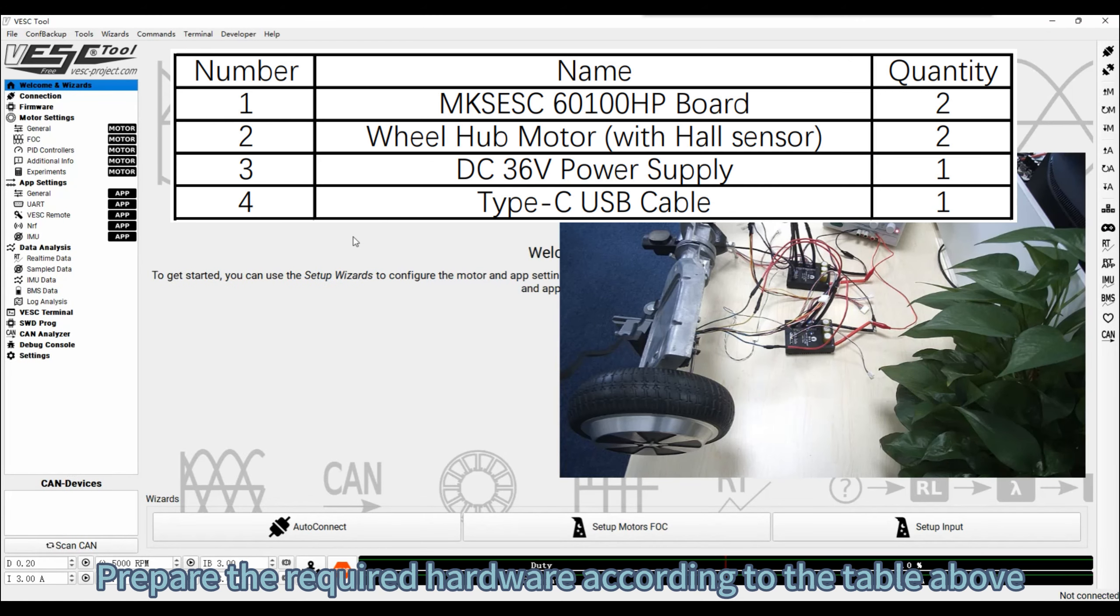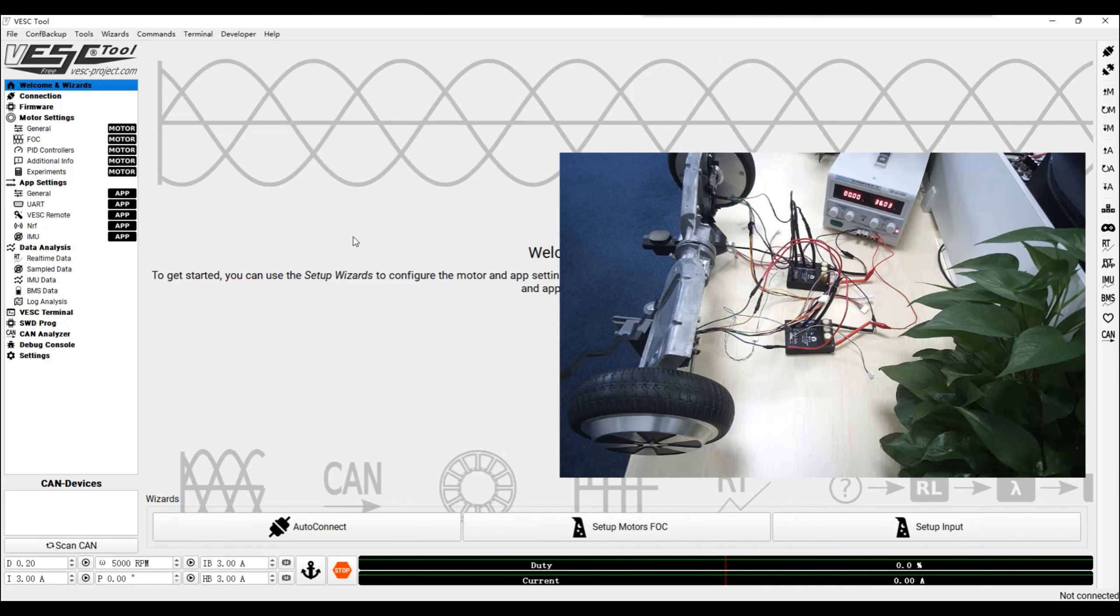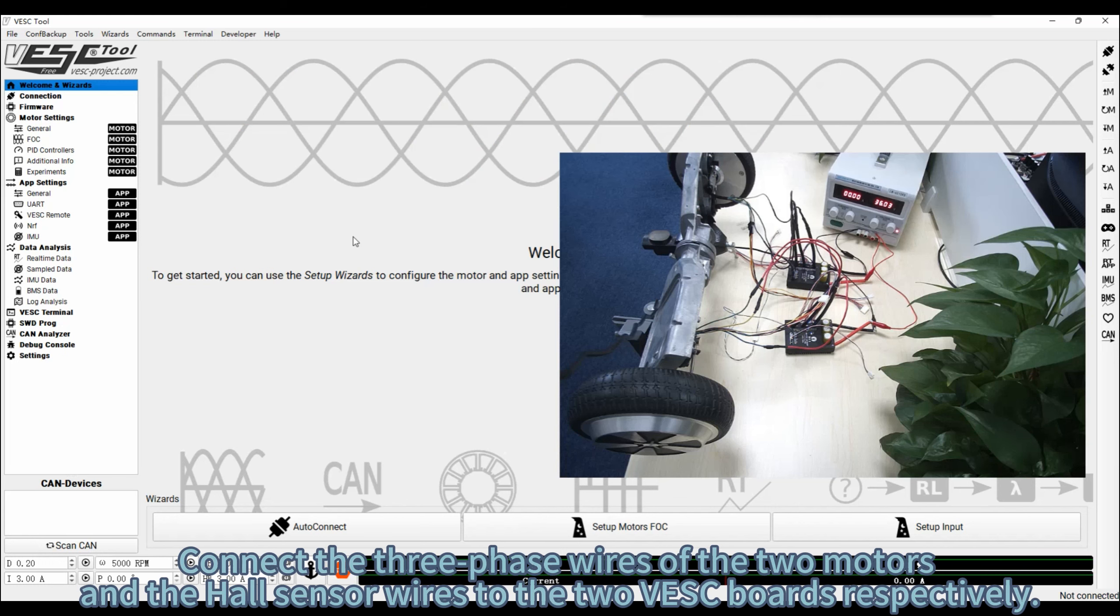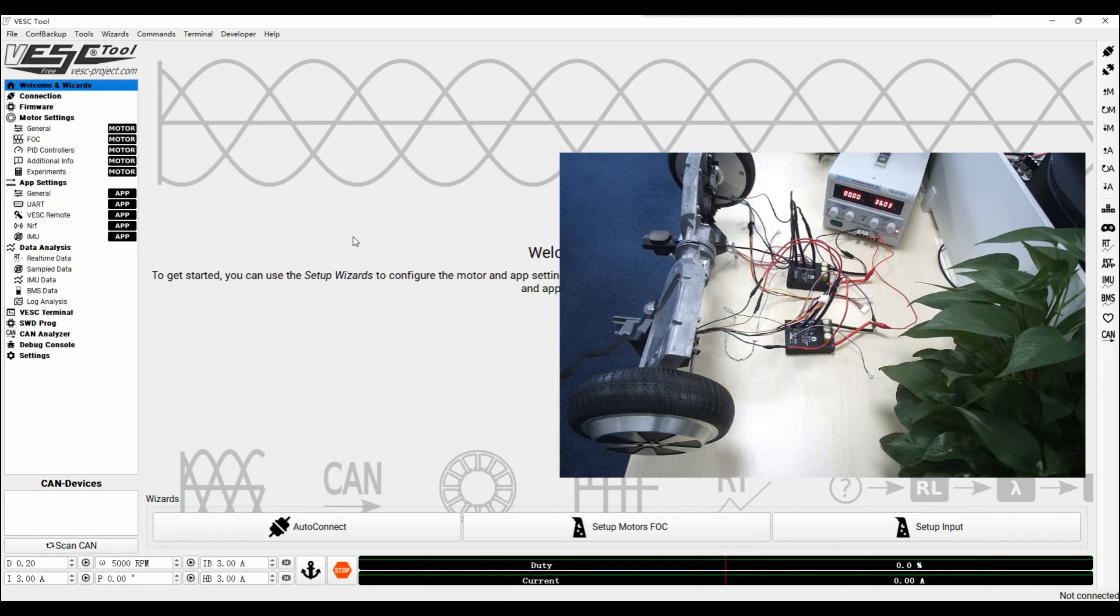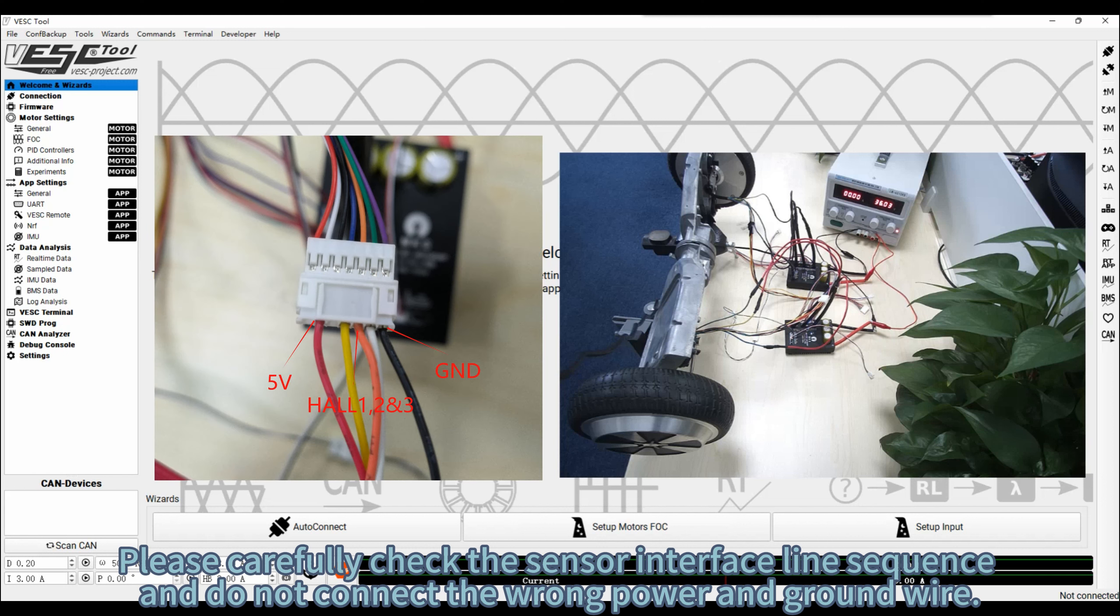Prepare the required hardware according to the table above. Connect the three phase wires of the two motors and the hall sensor wires to the two VSC boards respectively. Please carefully check the sensor interface line sequence and do not connect the wrong power and ground wire.